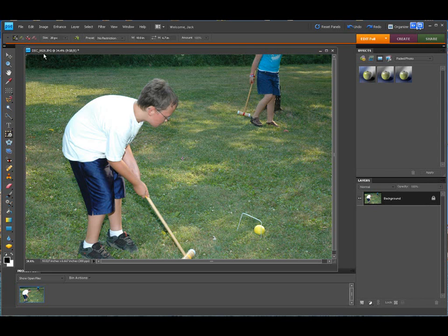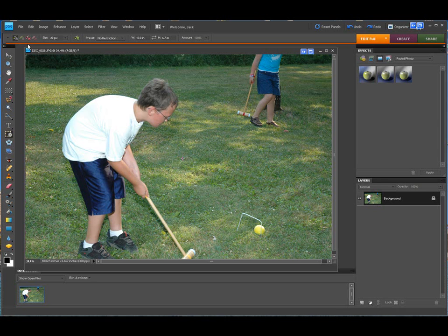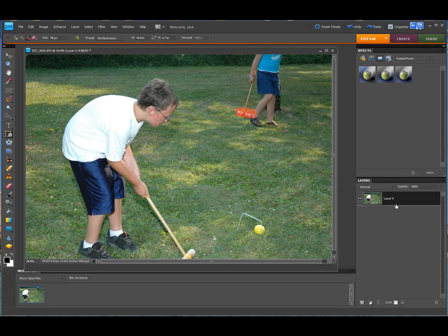To get rid of something, up on our toolbar: the green is anything we want to leave. So if we wanted to paint the boy and the ball to keep them, we can do that. Or we can simply click 'Mark for Removal.' We're going to raise our brush size up — you can still use the left and right bracket keys. We're just going to start drawing over top of this. As soon as I touch that with the remove tool, look at the layer — it automatically unlocked itself so it can be edited.